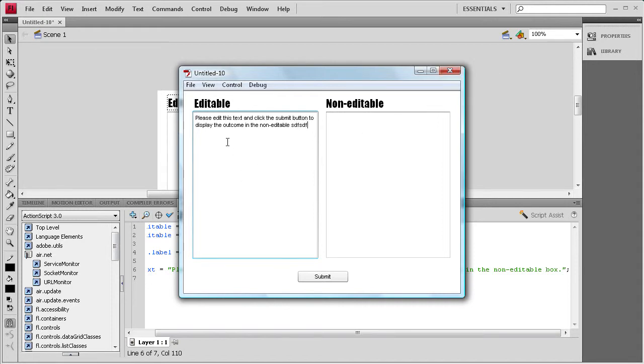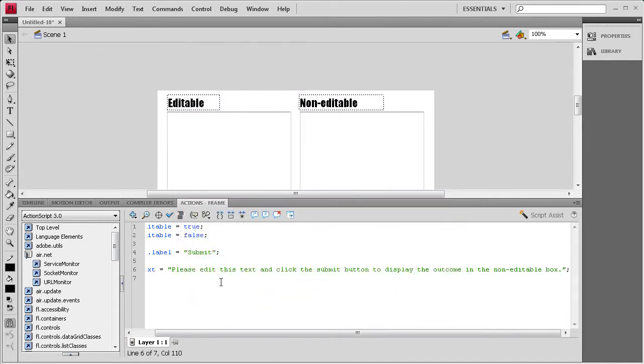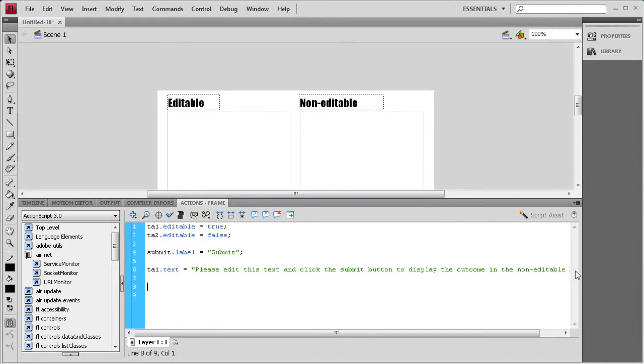So, now we need to basically set it to when we click this button, it's going to put this text over here. So, we're going to go to the next line. Hit enter a couple of times. Then we're going to write an event listener.